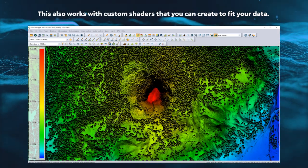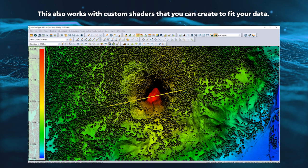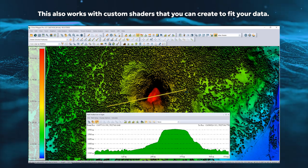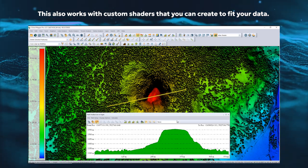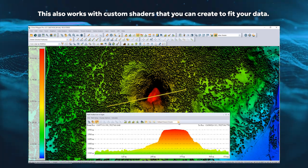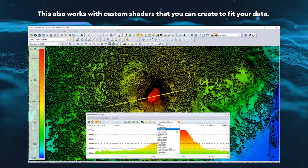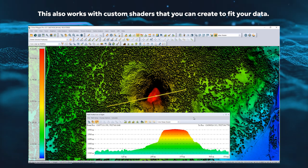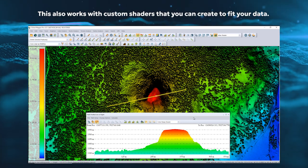The path profile tool includes many updates for displaying elevation data. Elevation shaders can now be applied to terrain data in the path profile window.